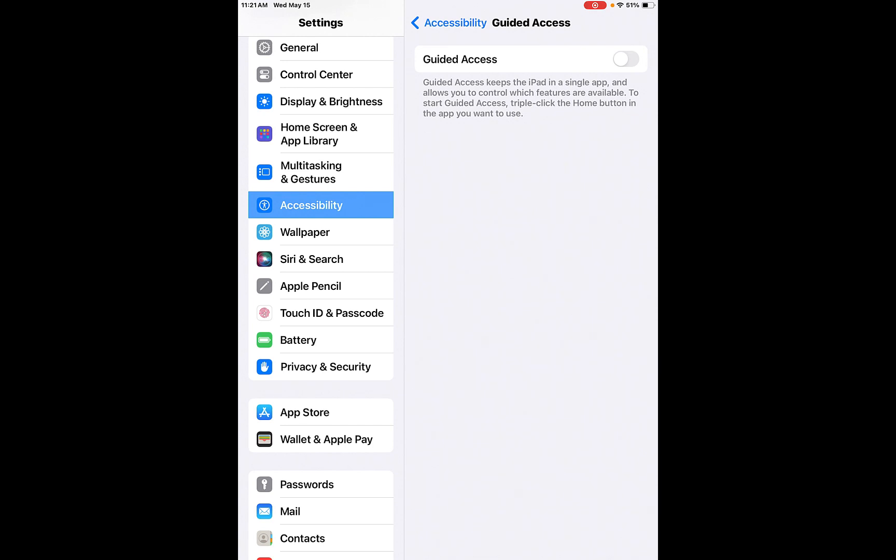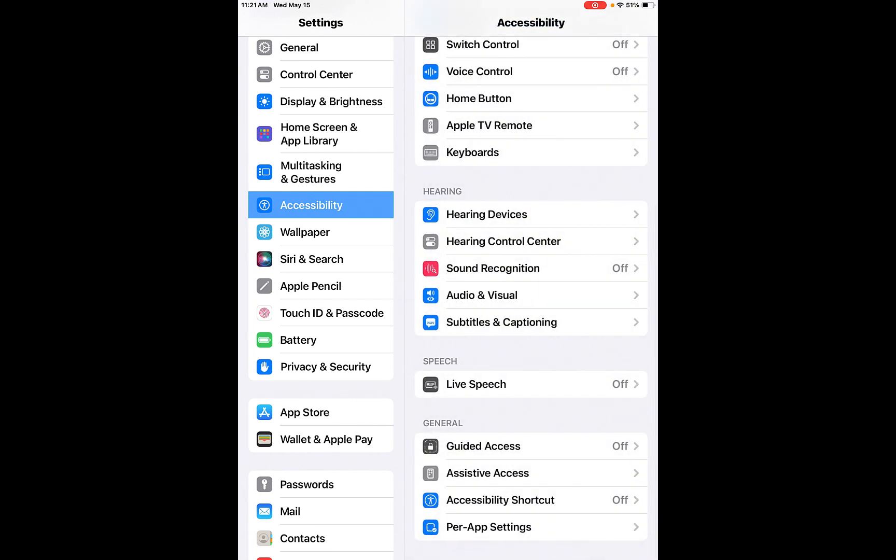Guided access. Guided access keeps the iPad in a single app and allows you to control which features are available. So you basically triple click the home button and in the app you want to use, and you can start the guided access of that specific app.